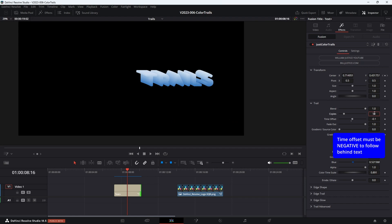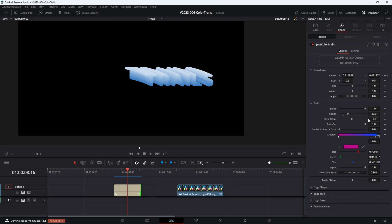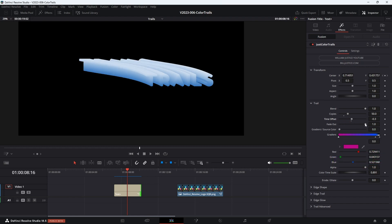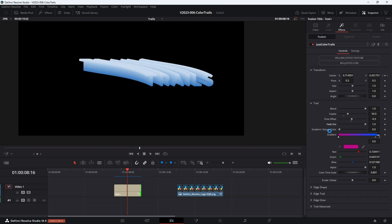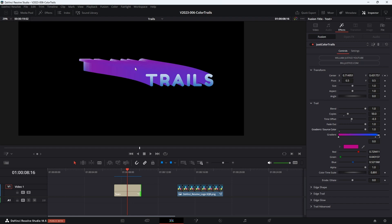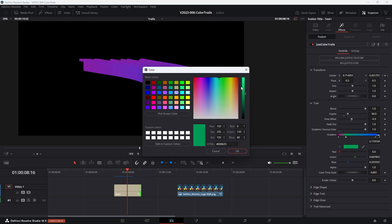If we do minus 0.1, they're going to be really close together, and this creates more of a solid trail effect. Let's do a few more copies so we get a longer trail, and bump this up to minus 0.3. The fade out option will fade the copies out so you get a faded effect as the animation goes. The gradient source color option — right now it's using the source color for the text or image, so you can see the same blue in the trails. If you want to use colorized text, just take this slider and move it over to one, and it's going to colorize the trail based on the color gradient set up right here. Let's go ahead and add in some colors.